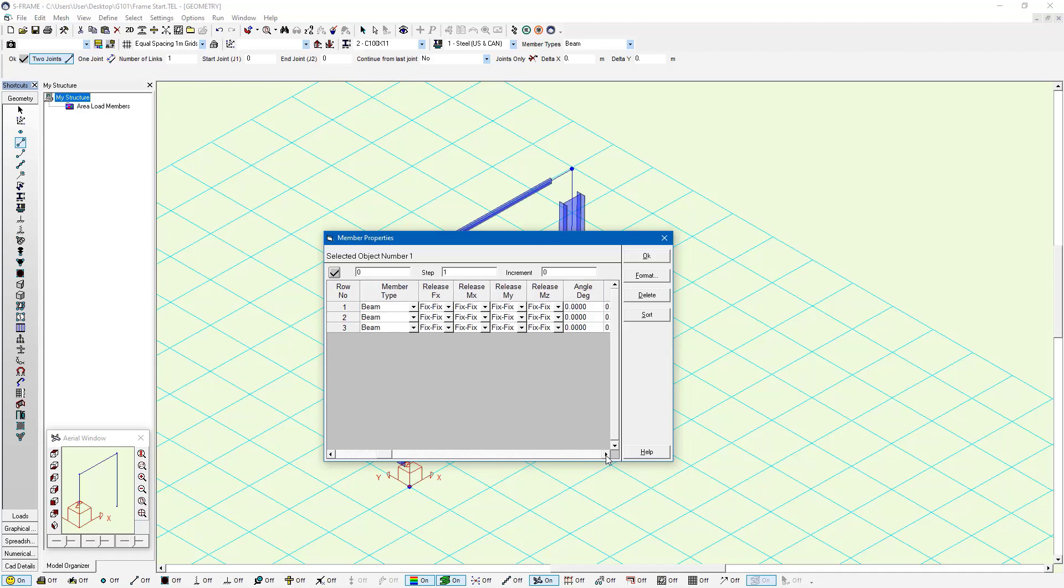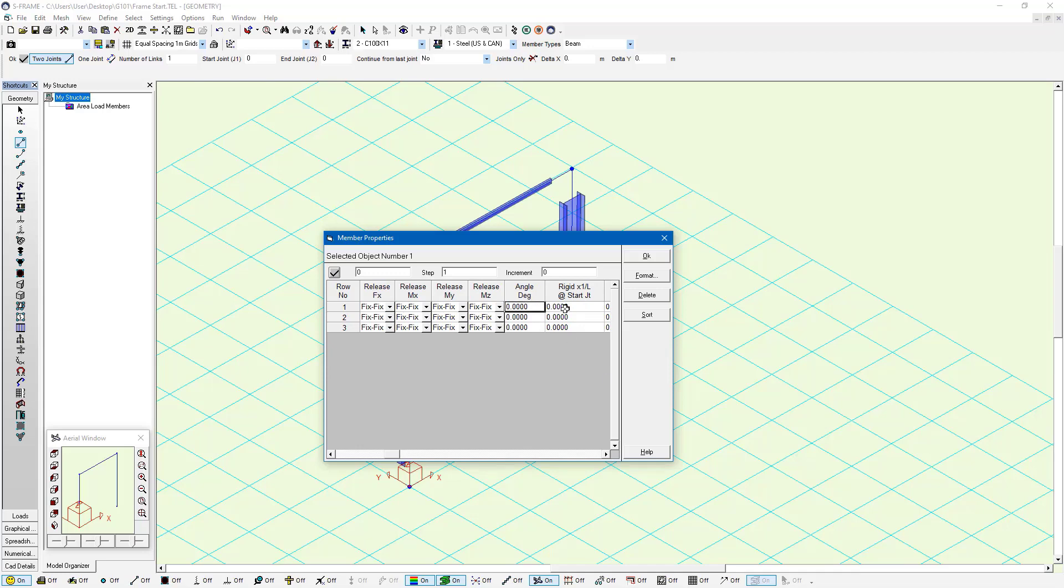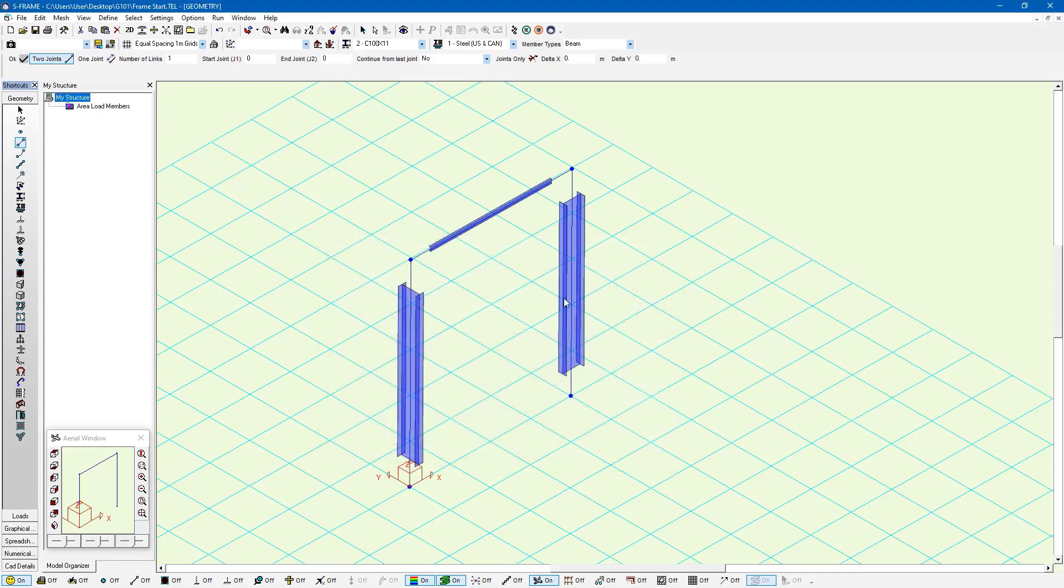Here I can scroll through this and make a change to my angle of rotation. So rather than zero degrees, I'll enter 90 degrees. I'll press OK. And you can see that that's updated my model there.